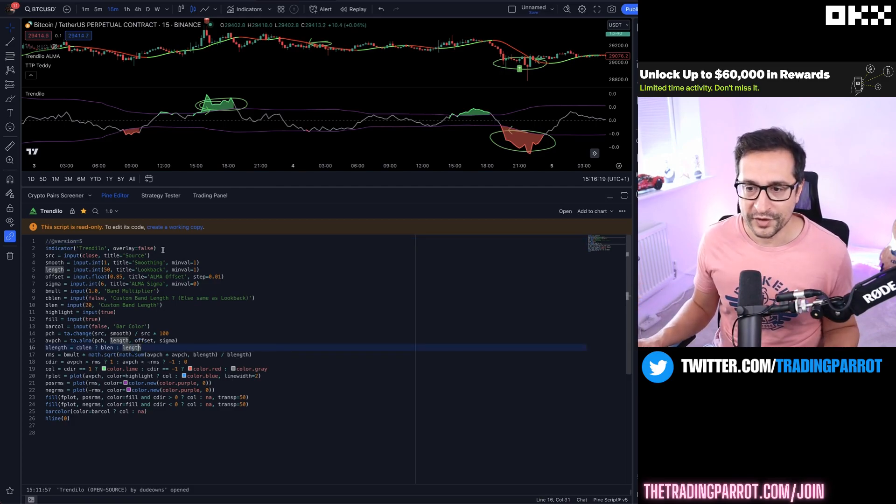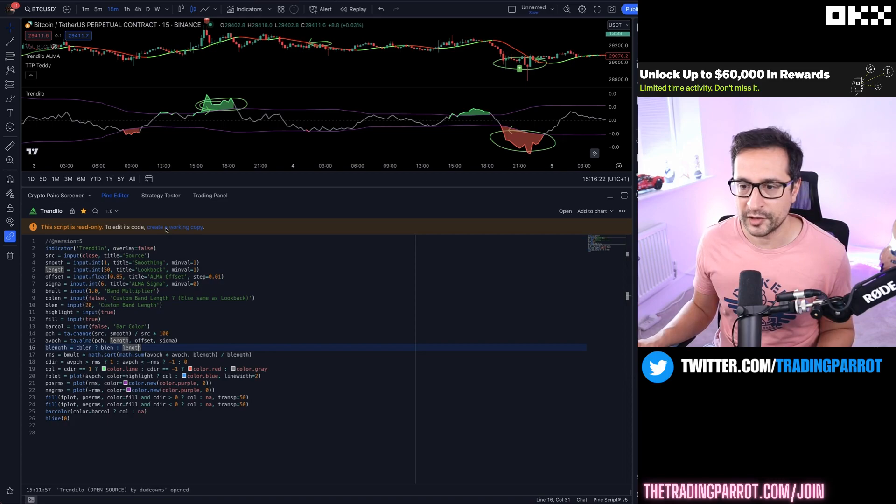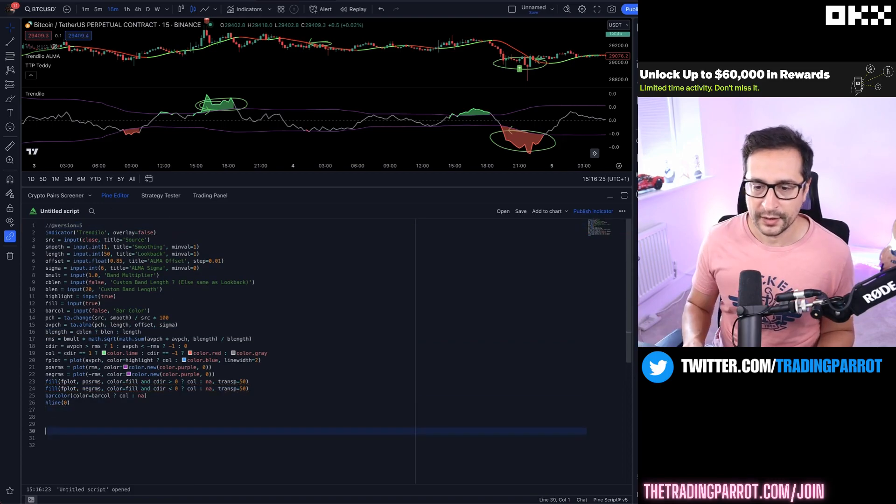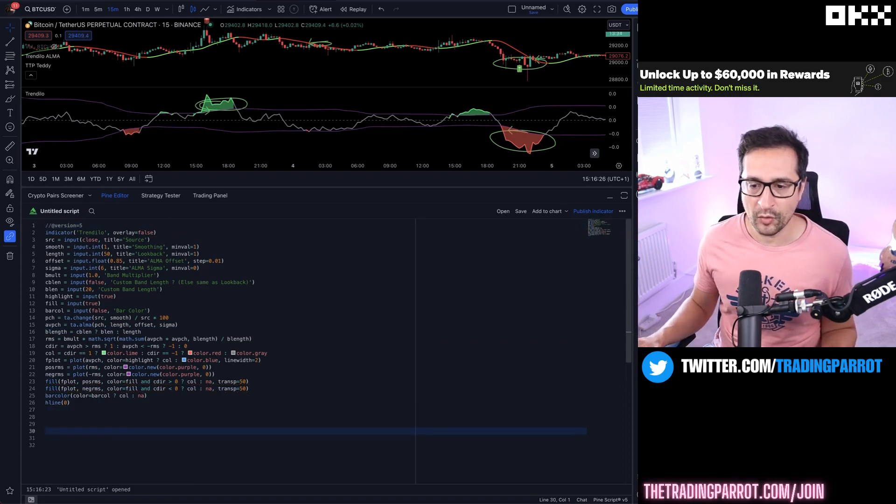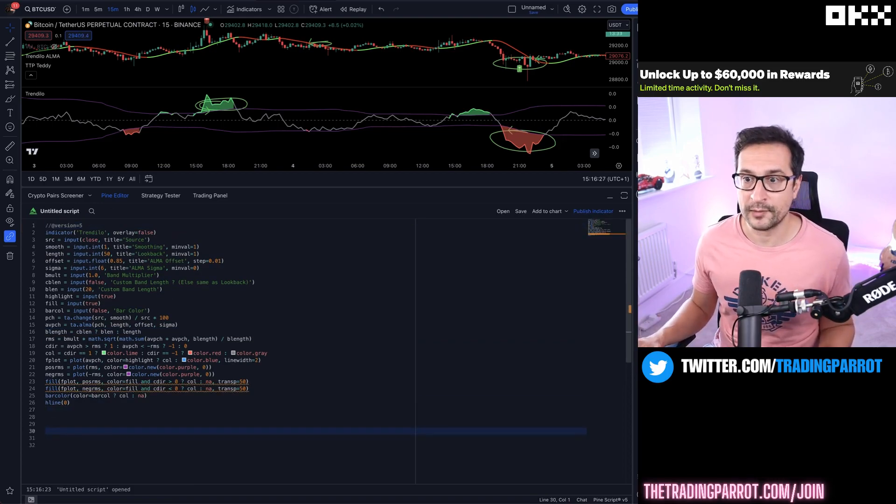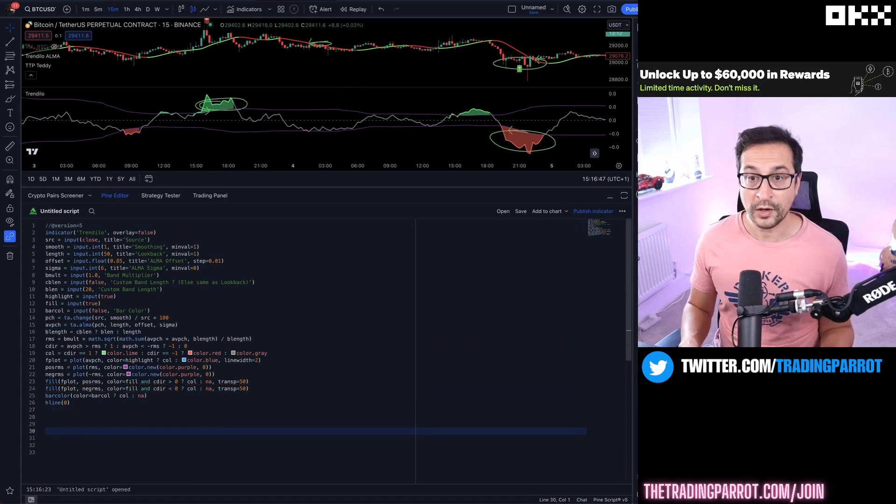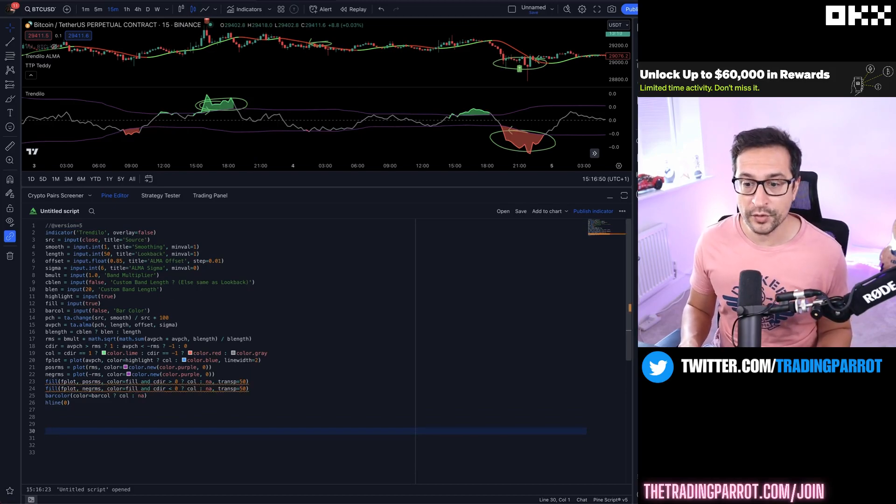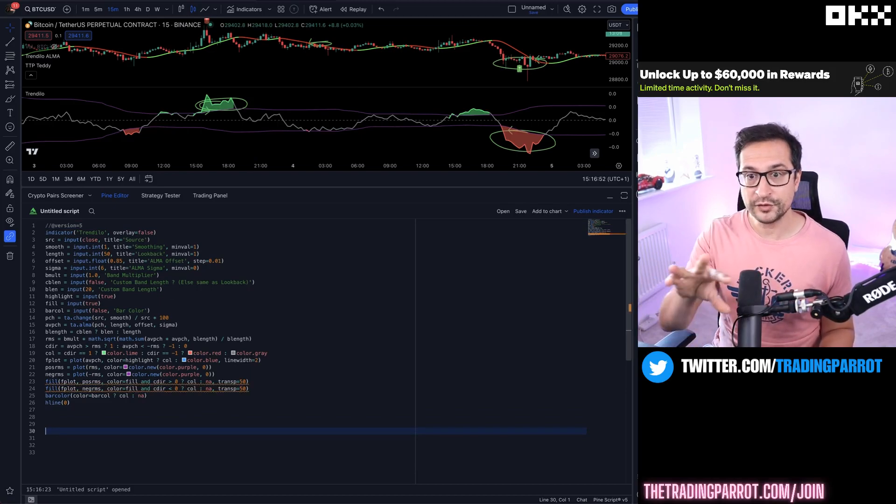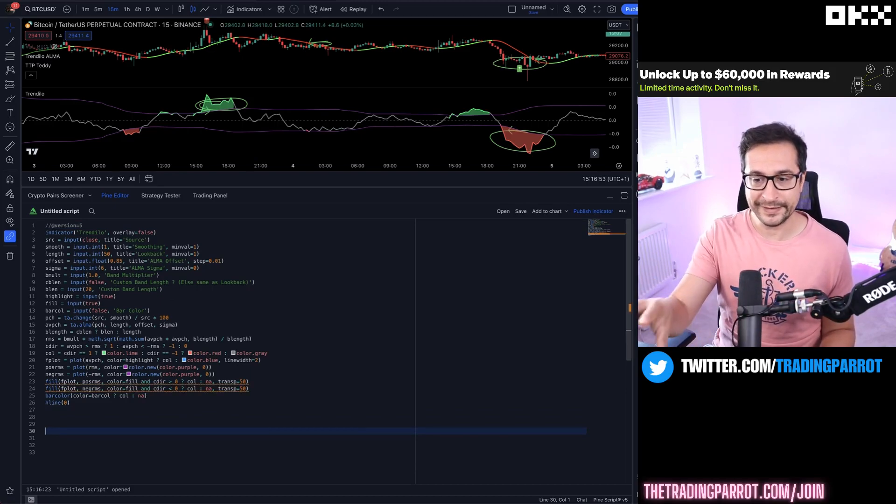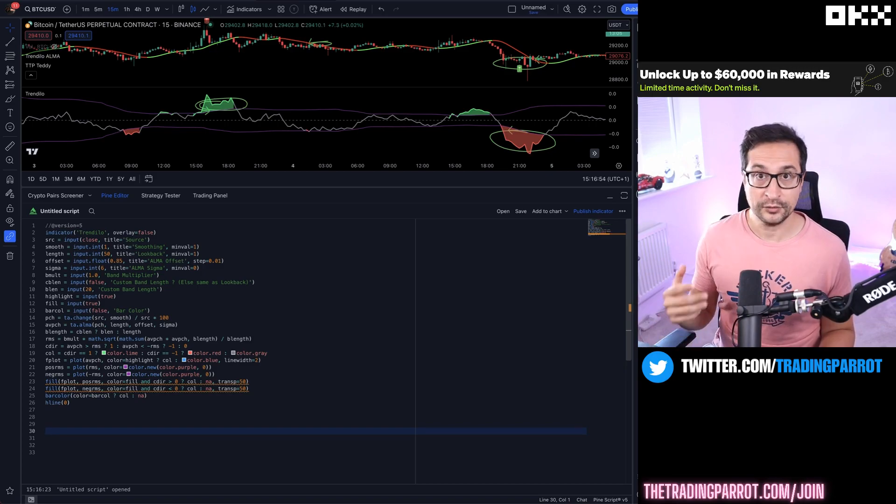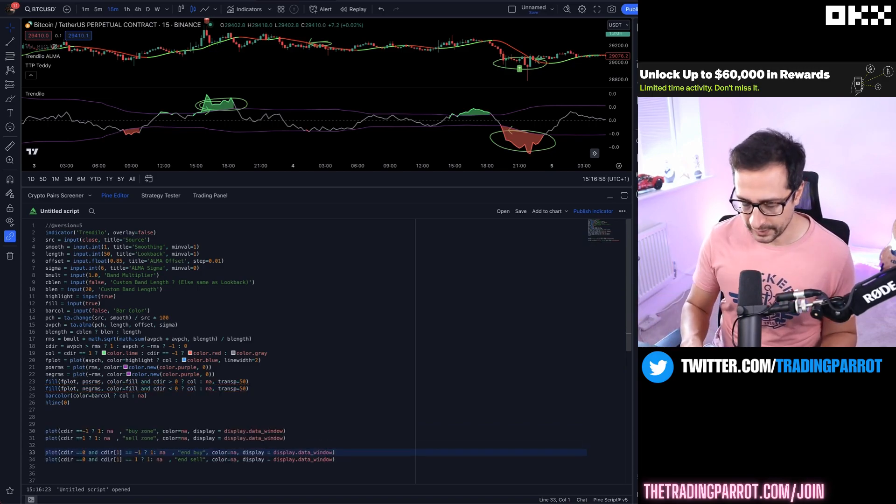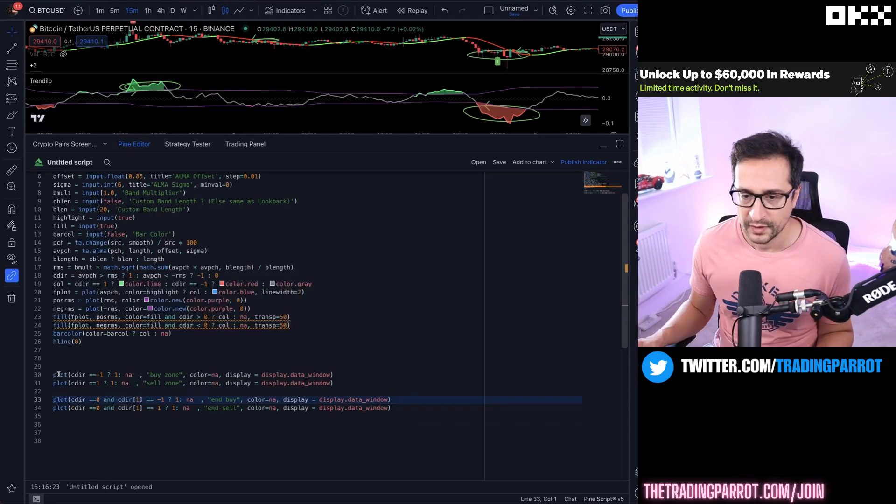In order to modify this code, I'm going to click on create a working copy and place my code somewhere around here. We're only going to need four extra lines of code to be able to turn this indicator into an actual filter. Let me explain those lines.